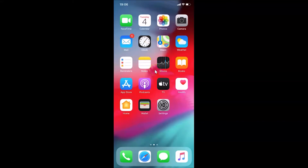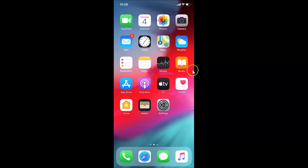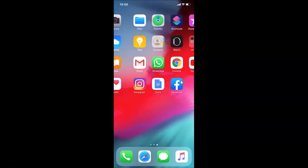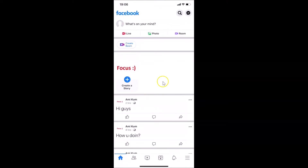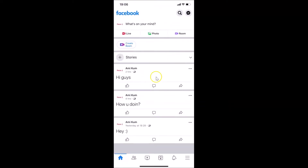Hi guys, in this tutorial I'm going to show you how to change language in the Facebook app on iPhone. This is my iPhone device, so let's start. First of all, you have to open your Facebook app and log into your Facebook account. Here is my Facebook app — I'll tap on it to open it. You can see it's opened and I'm already logged into my Facebook account. If you haven't, just log into your Facebook account.